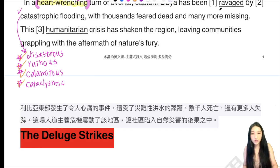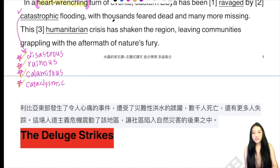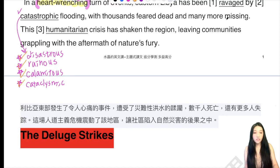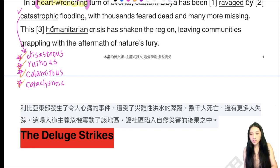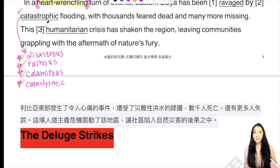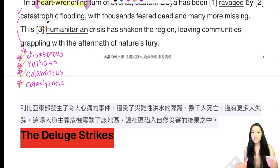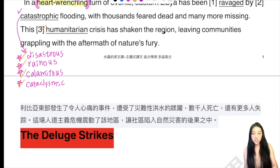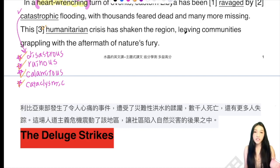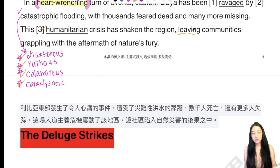這裡呢，我們看到就是為什麼會有令人傷心的事件，因為被這個災難性的洪水給破壞了。With thousands feared dead and many more missing，就有數千人死亡，然後也造成很多人不見。This humanitarian crisis — humanitarian這個叫人道主義的，比如說這樣子的行為不人道啊。Humanitarian crisis has shaken the region，就已經衝擊了這個區域，也讓這個區域社區是處於掙扎的狀態，community grappling with the aftermath。